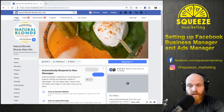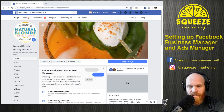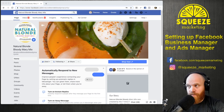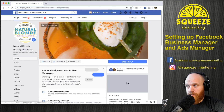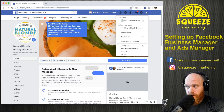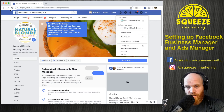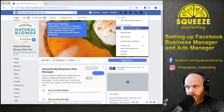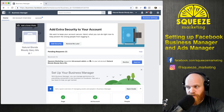We're back. I've gone into the Squeeze Marketing Business Manager and requested access to the Natural Blonde Bloody Mary Mix ad account. To approve that access, come to your Facebook page, go to the top right dropdown arrow, and you'll see Business Manager there. You now have your pages and Business Manager. You may need to refresh the page since creating this. Go into the Business Manager and right on the front page you'll see Pending Requests.